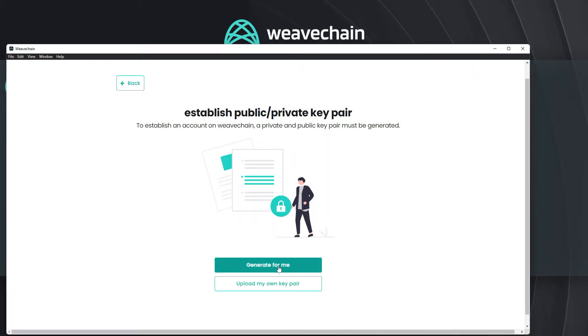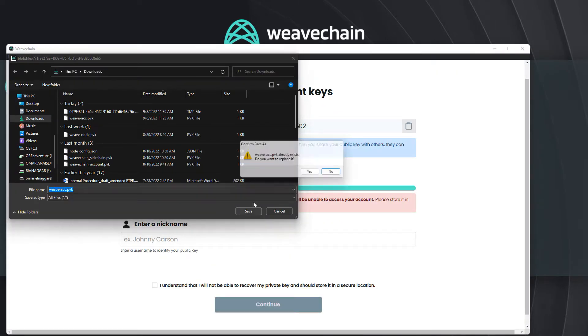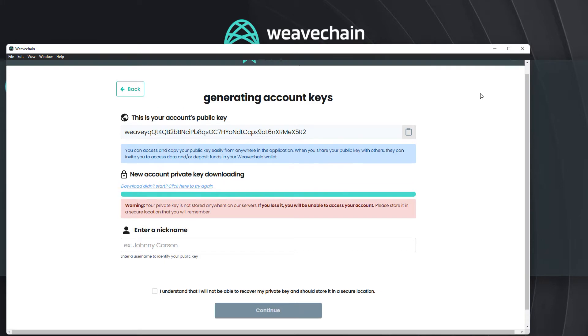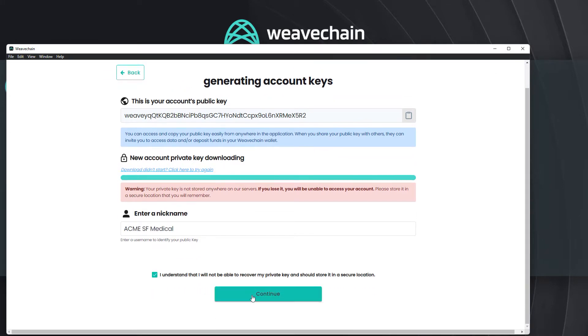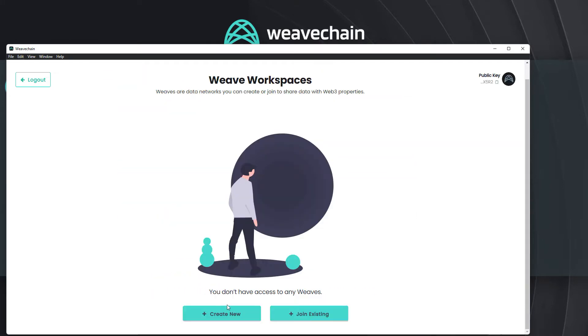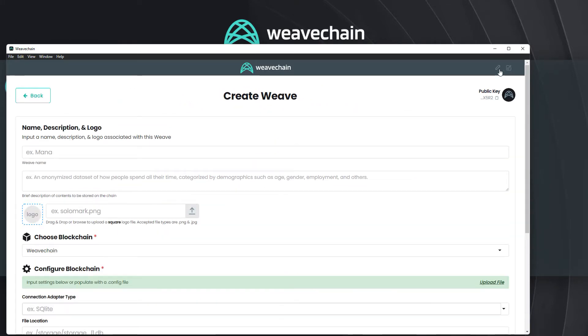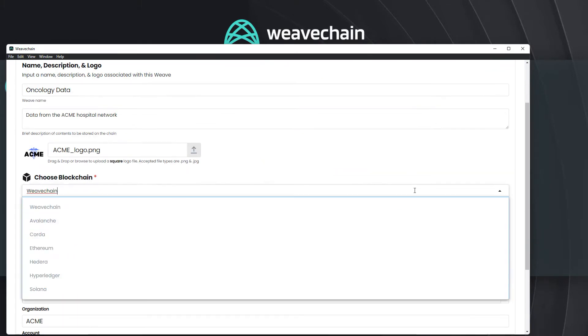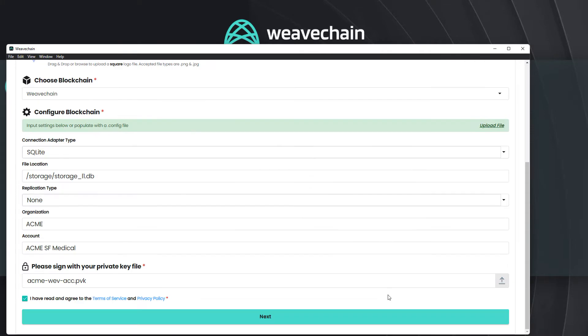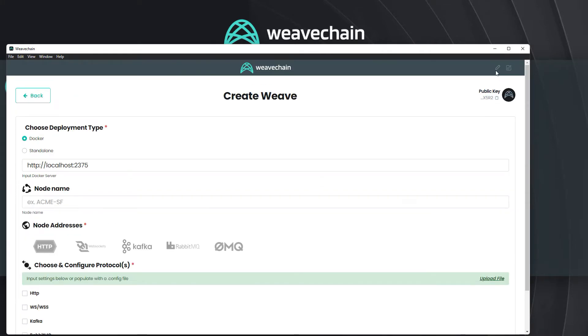Let's create a brand new account, which in Web3 consists of a public and private key pair. Then we'll create a new weave — our Web3 data sharing arrangement tied back to the blockchain — and launch our node.